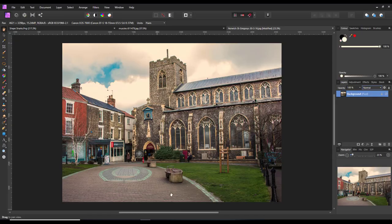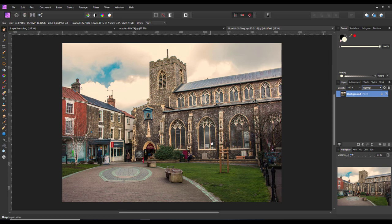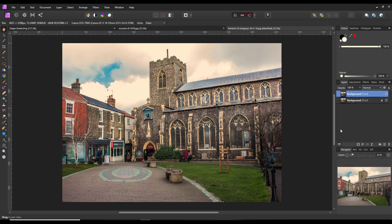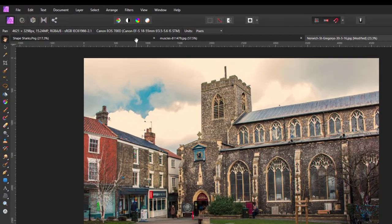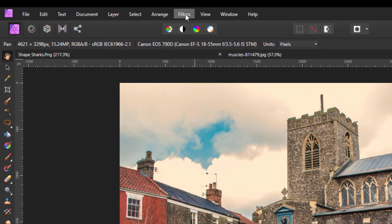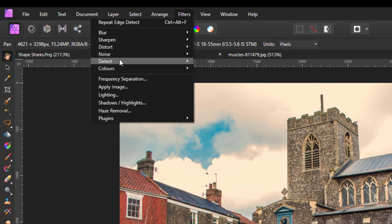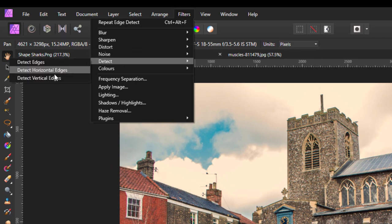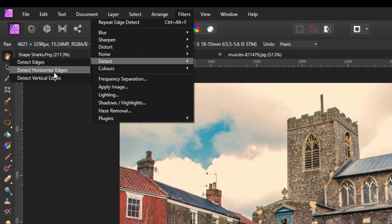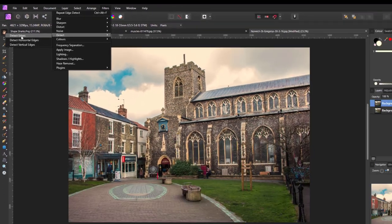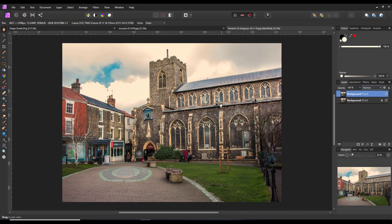Having a quick look at that effect, what you would need to do here is duplicate whatever it is you want to do, come up to Filters and Detect Edge, and you can do either the vertical edges, the horizontal edges, or all edges, which I am going to go for here.